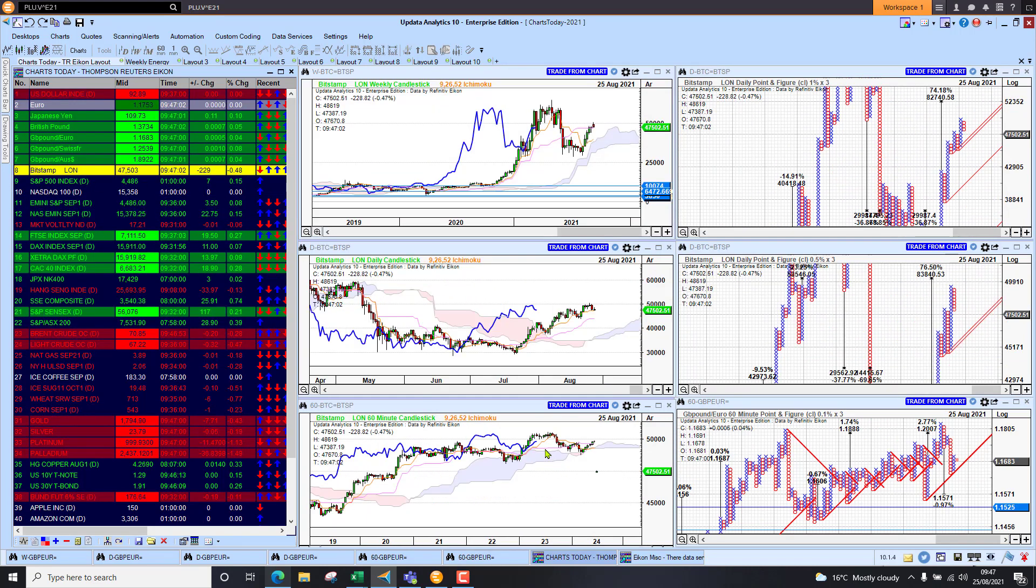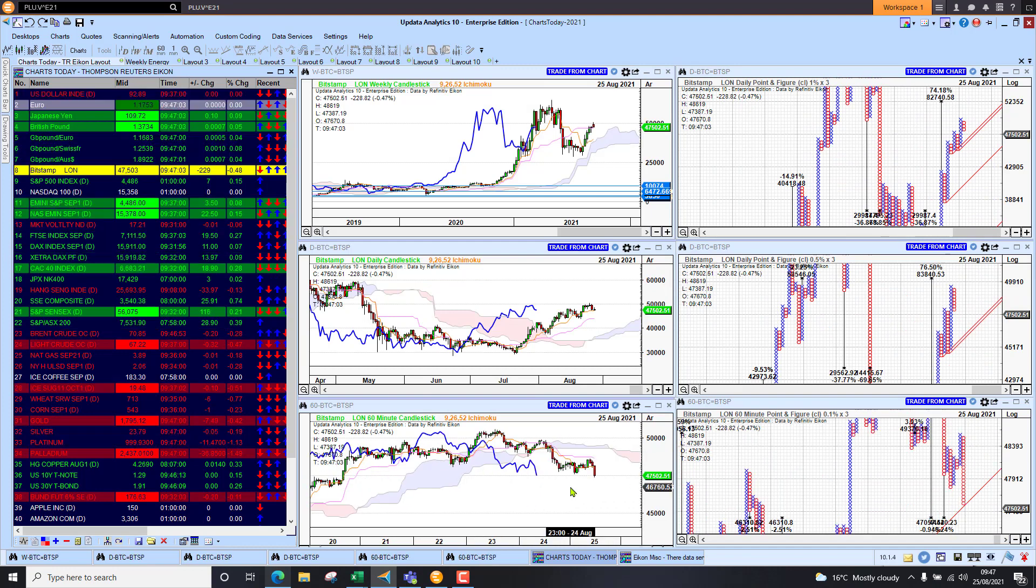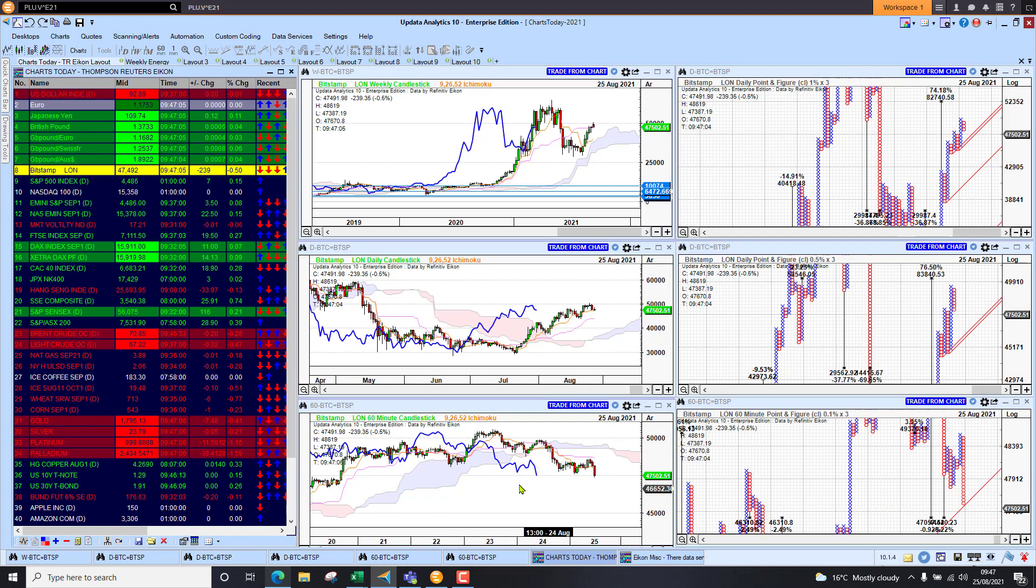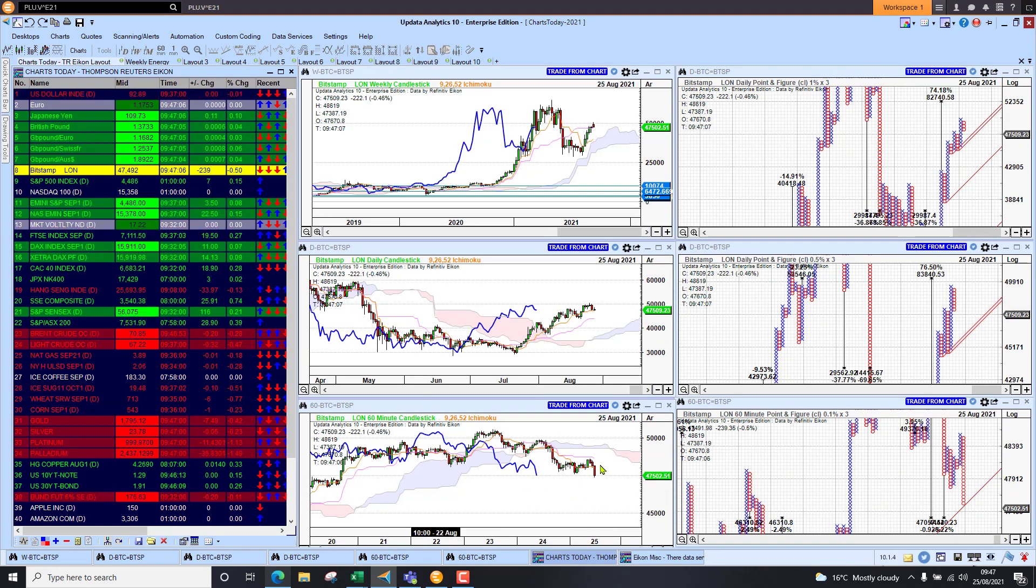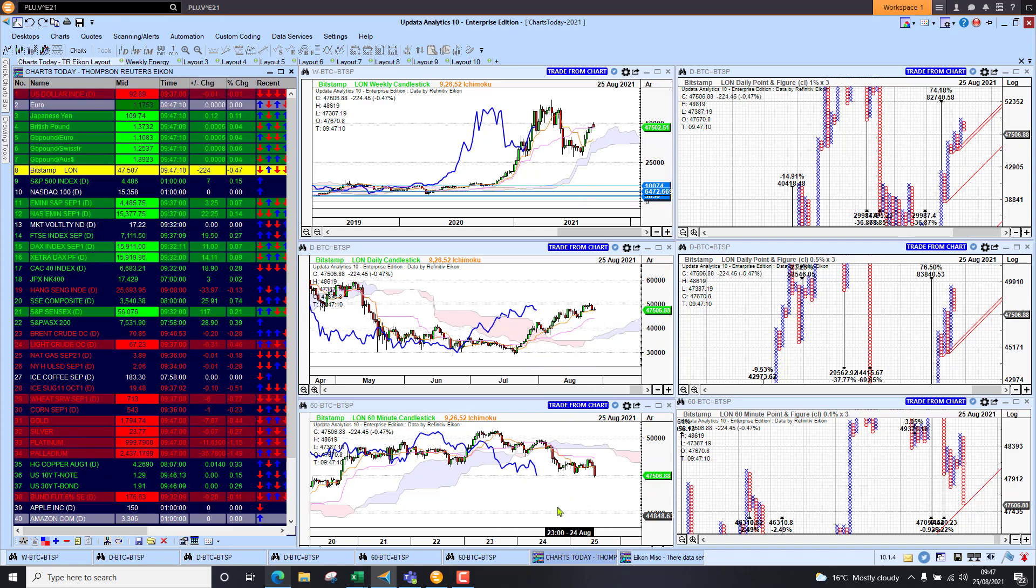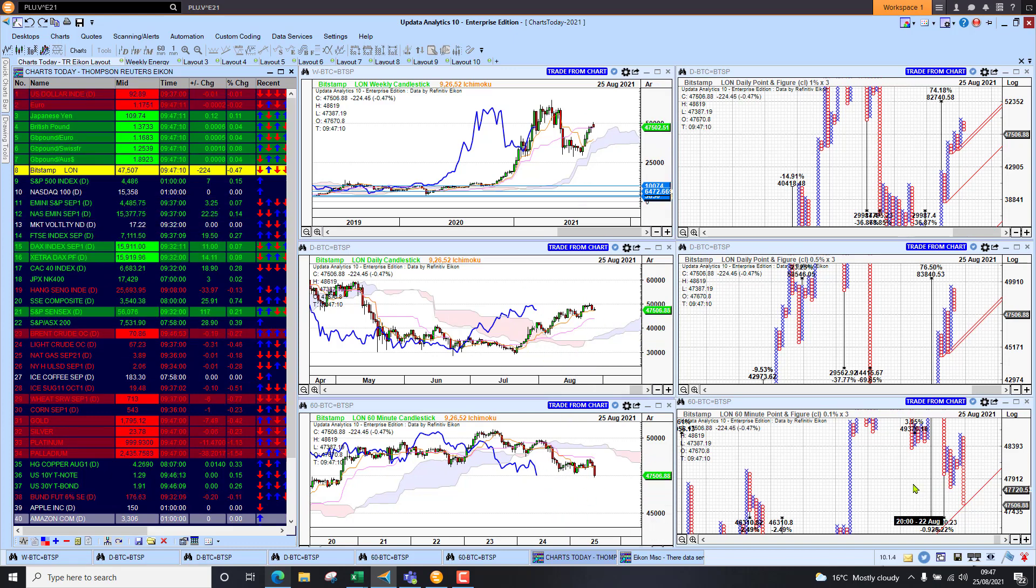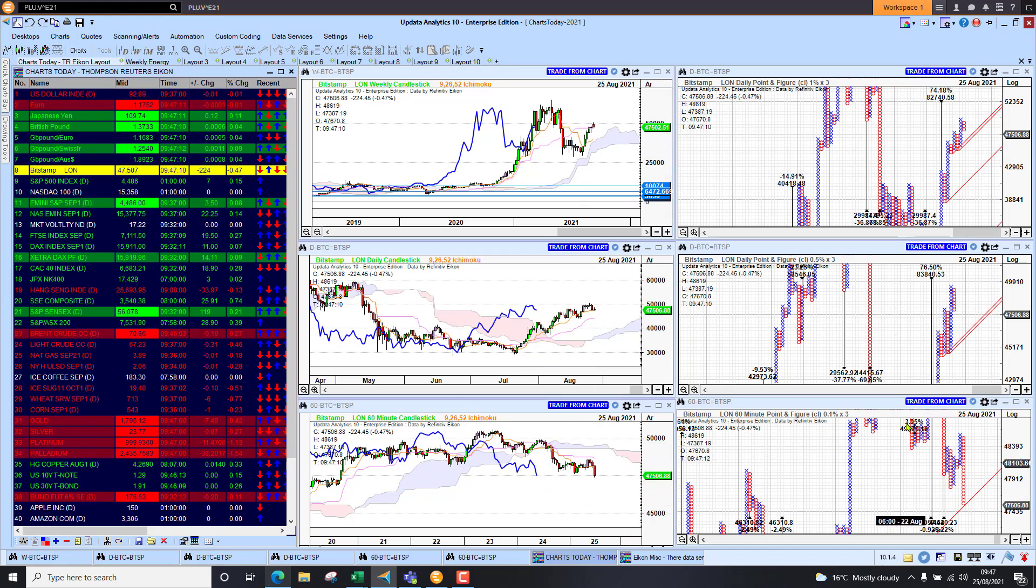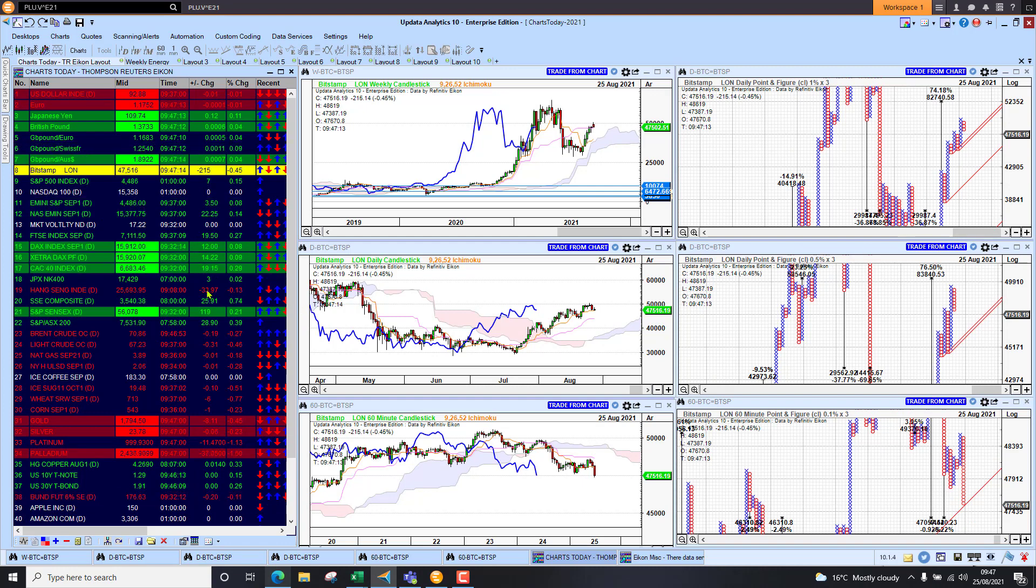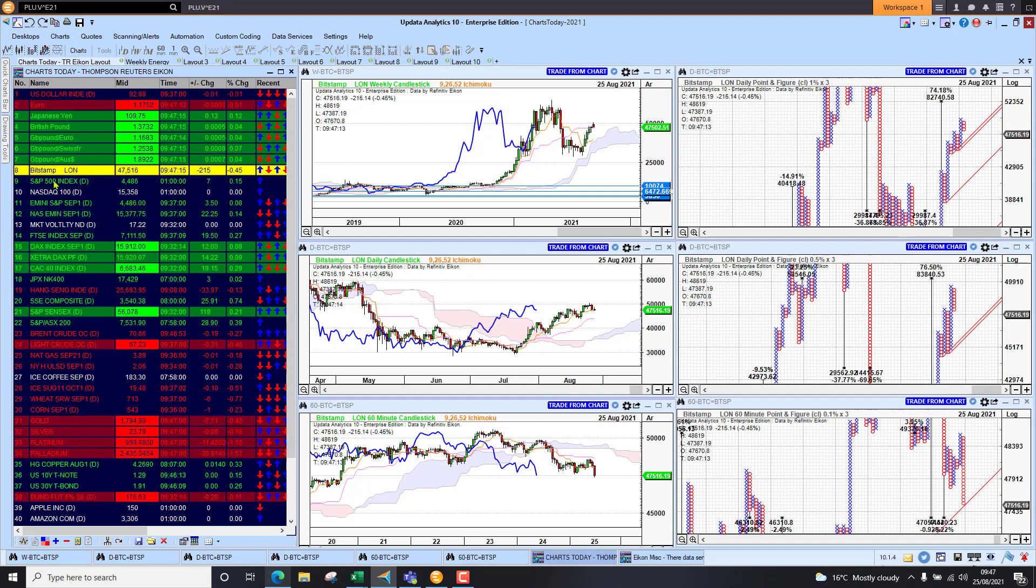Looking at Bitcoin, we have fallen back to that 50,000 mark, so we are at 47,000, but the trend on the short-term chart is definitely bullish. We are seeing a little bit of short-term bearishness creeping in. $83,000 is still the target there.